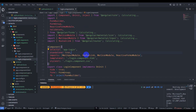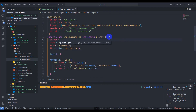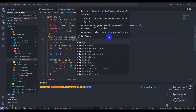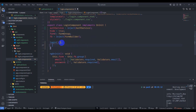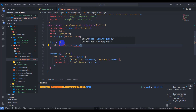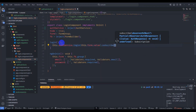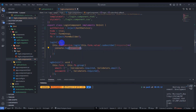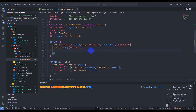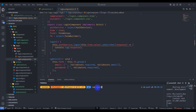Now let's go to the login component and inject the auth service. Inside the login method, call this.authService.login and pass this.form.value, then subscribe. Response goes to — let's log it to the console. Save it and run our application with npm start. Go to the login page and open the console with Ctrl+Shift+I.